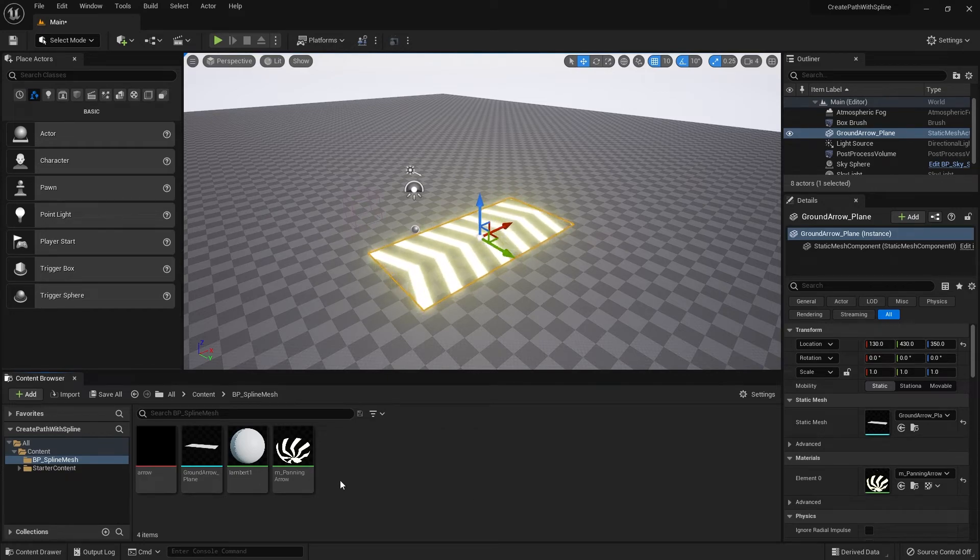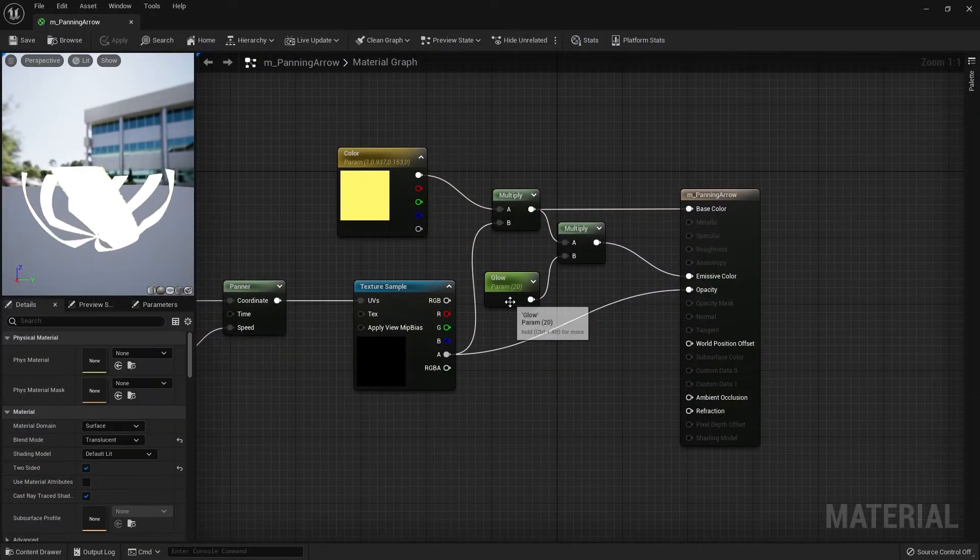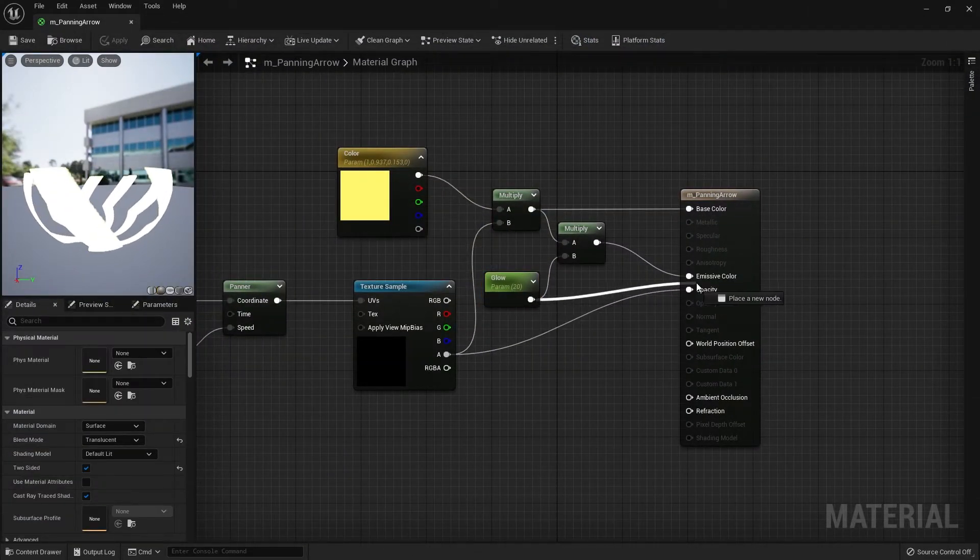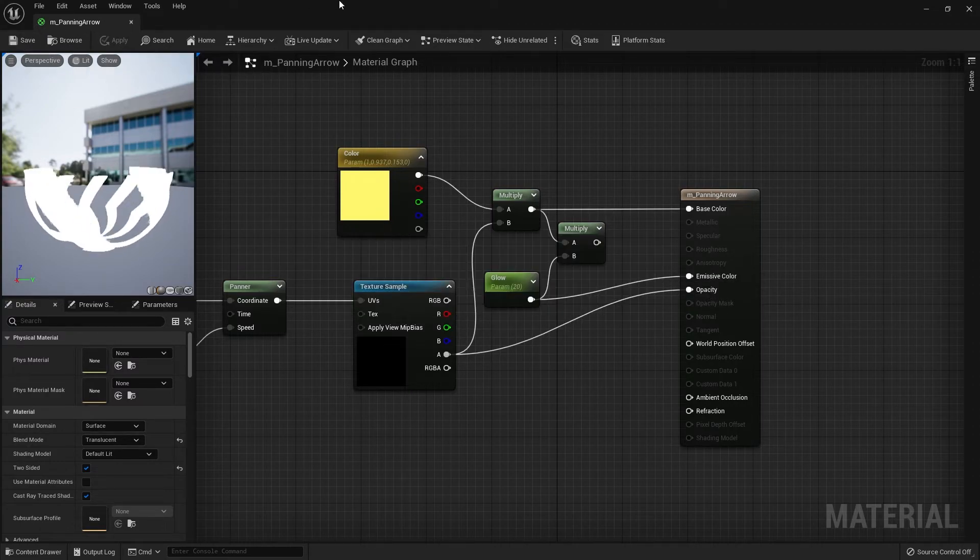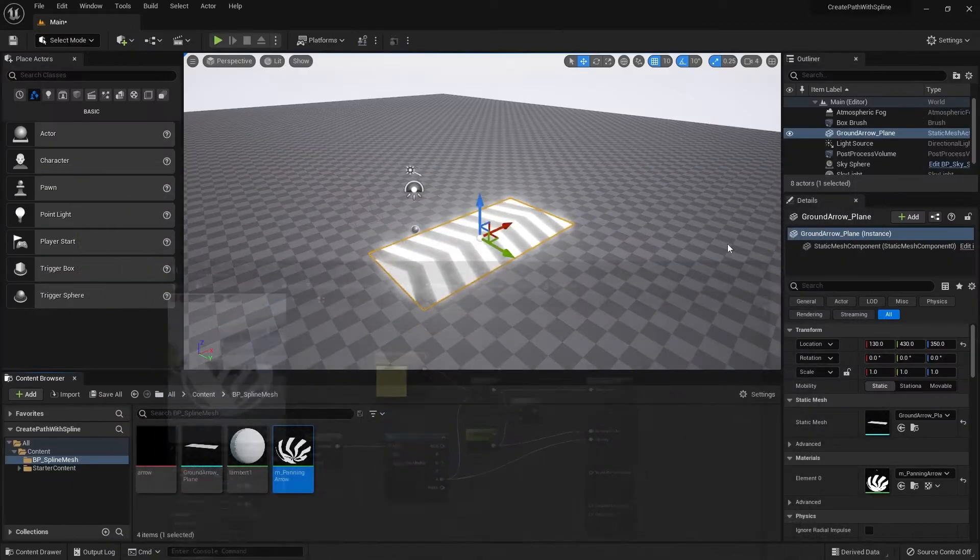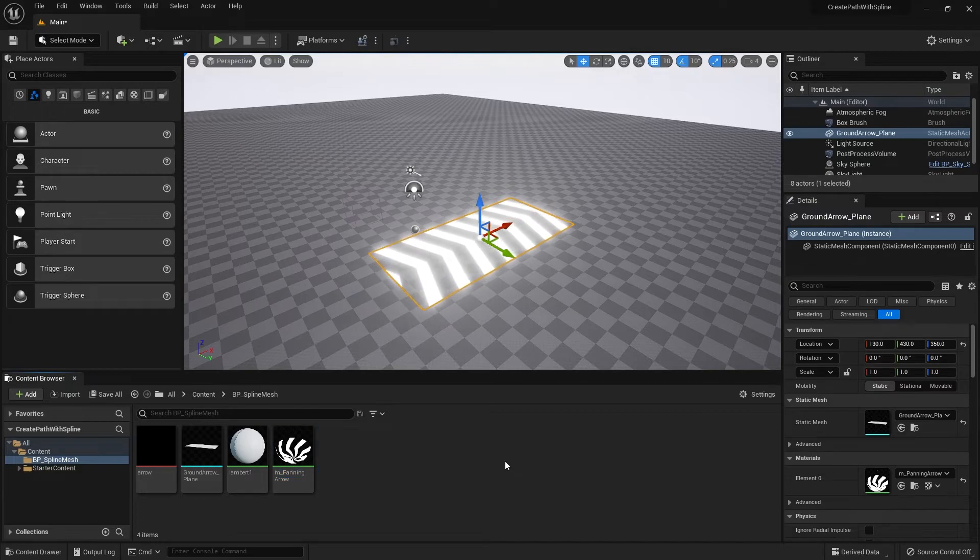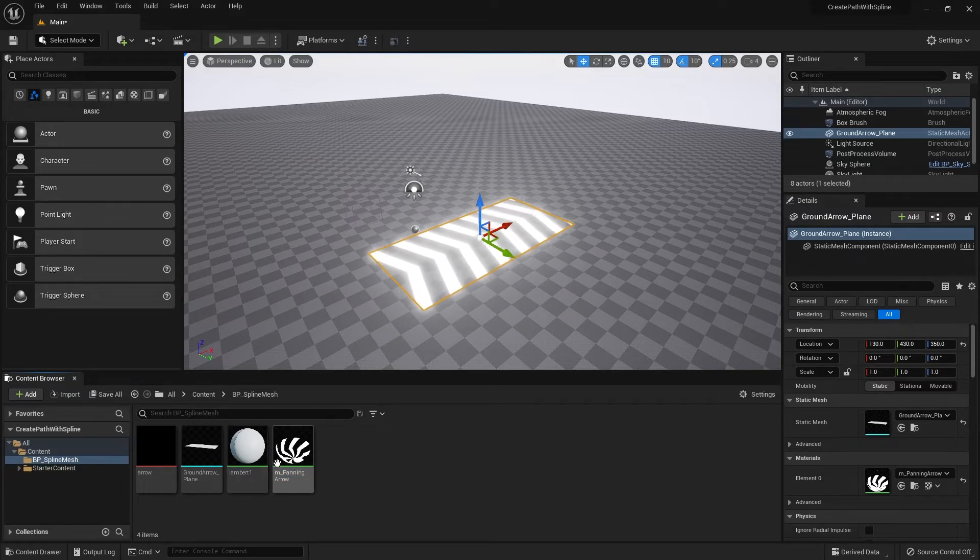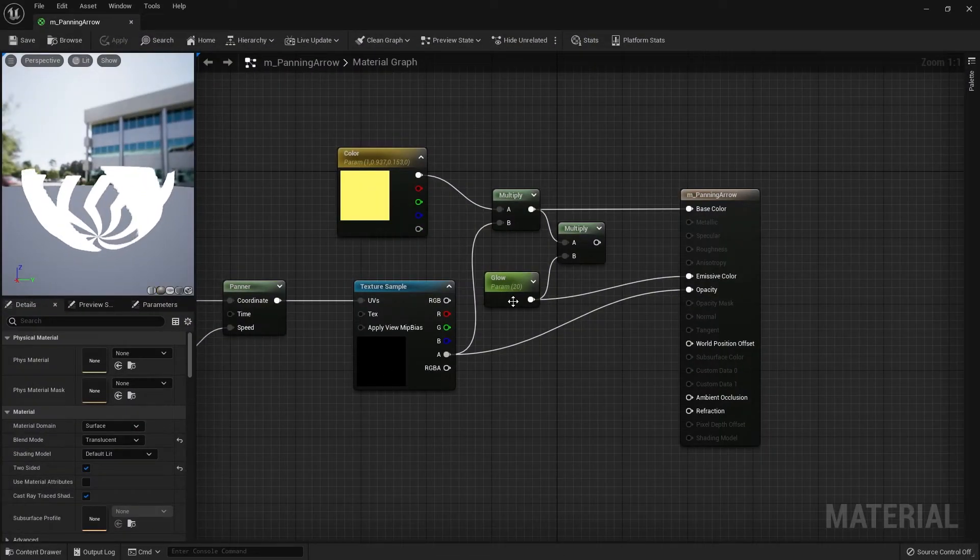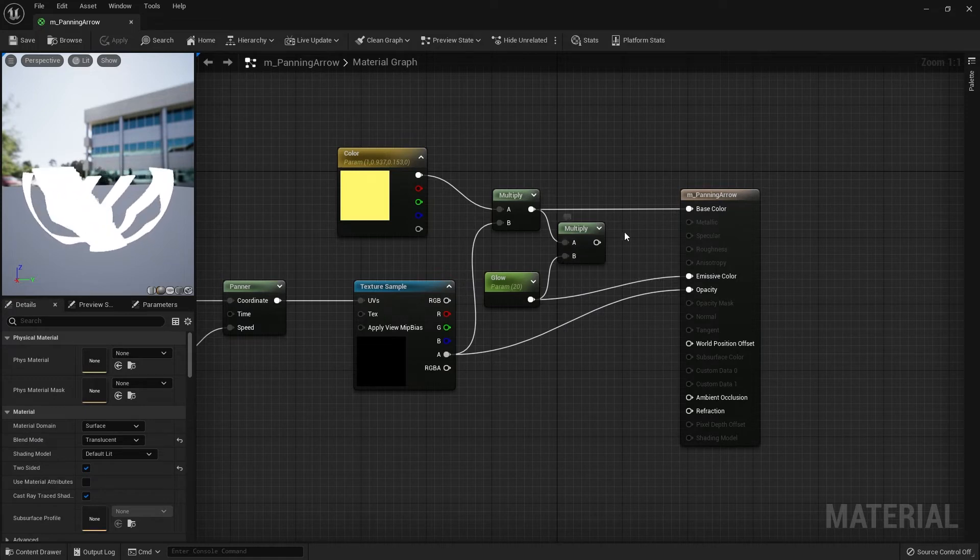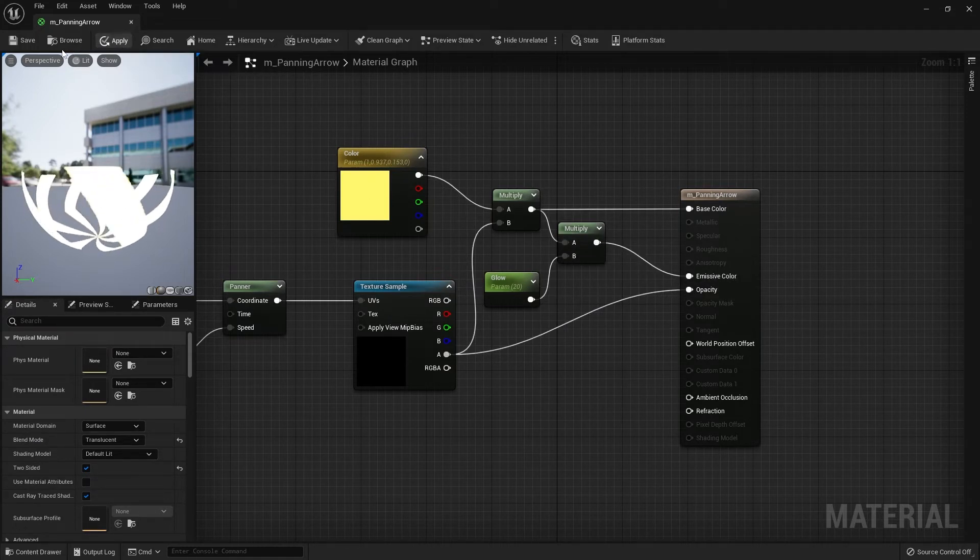Actually, I'm going to go back to the material and show you guys why we need to multiply. If I do it like this you can see that the color is gone and it's all white, so that's why we want to have the multiplier. Sorry, it's probably better to show it here instead.